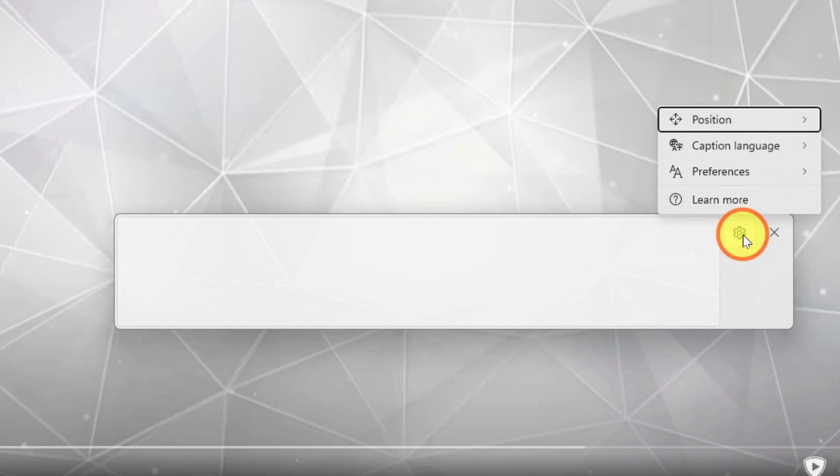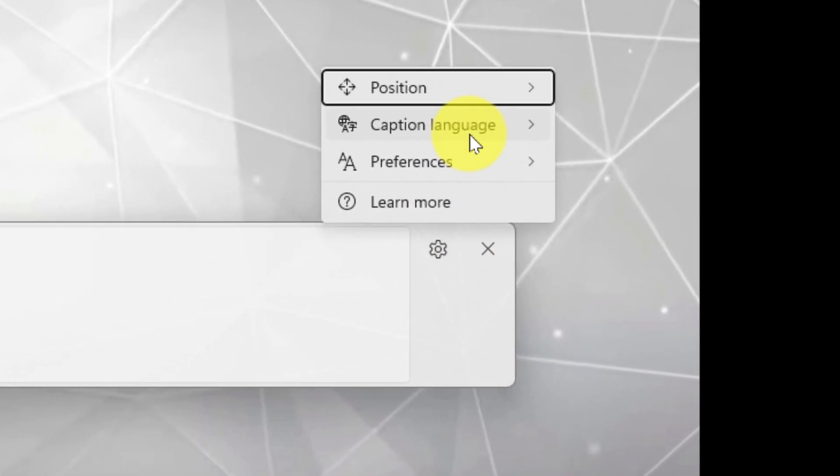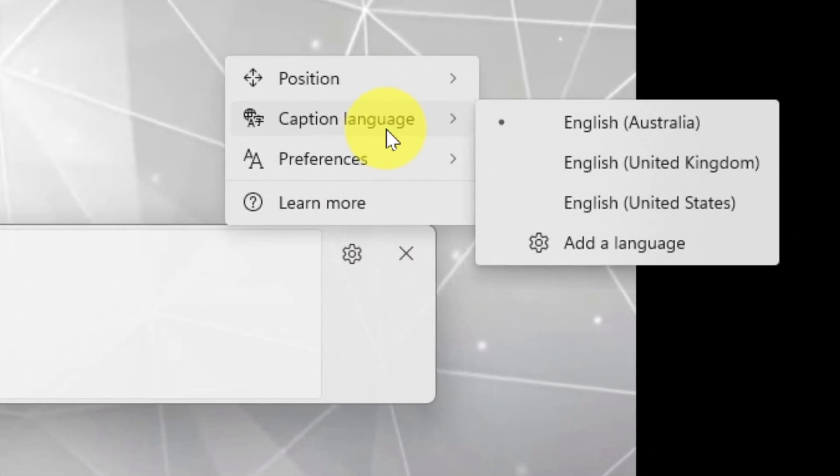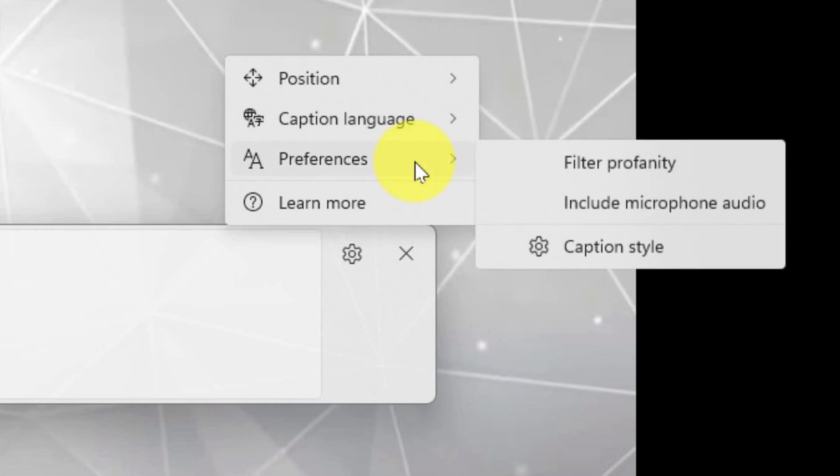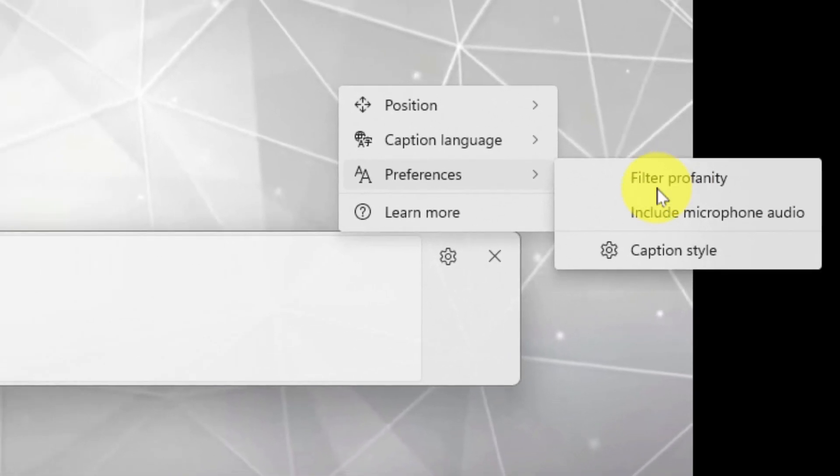Now the last little things that I can do inside this settings area here is the ability to change what the caption language is going to be. At the moment you can only see that I have English installed on my device but if I was to use the add a language option I can choose to add additional languages and in the preferences option I can choose to blank out any profanity. I also have the ability to include my microphone audio if I wish to show subtitles for things that are playing in my local area like conversations and then I have the caption style which will take me back to my settings to adjust the caption styles.